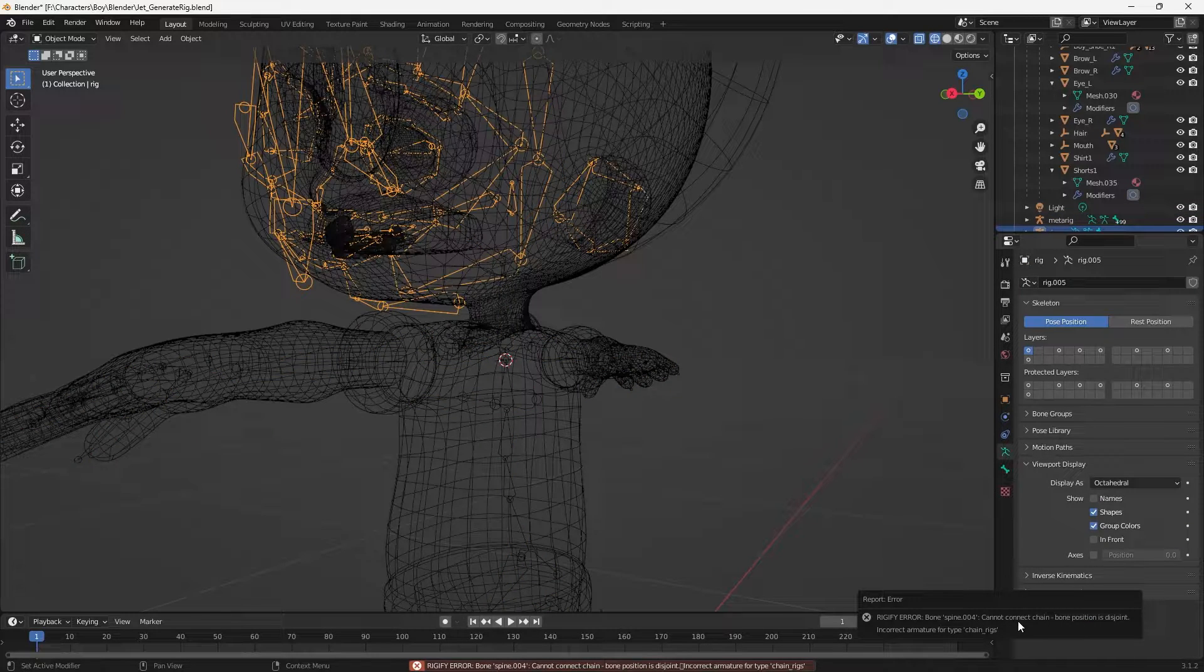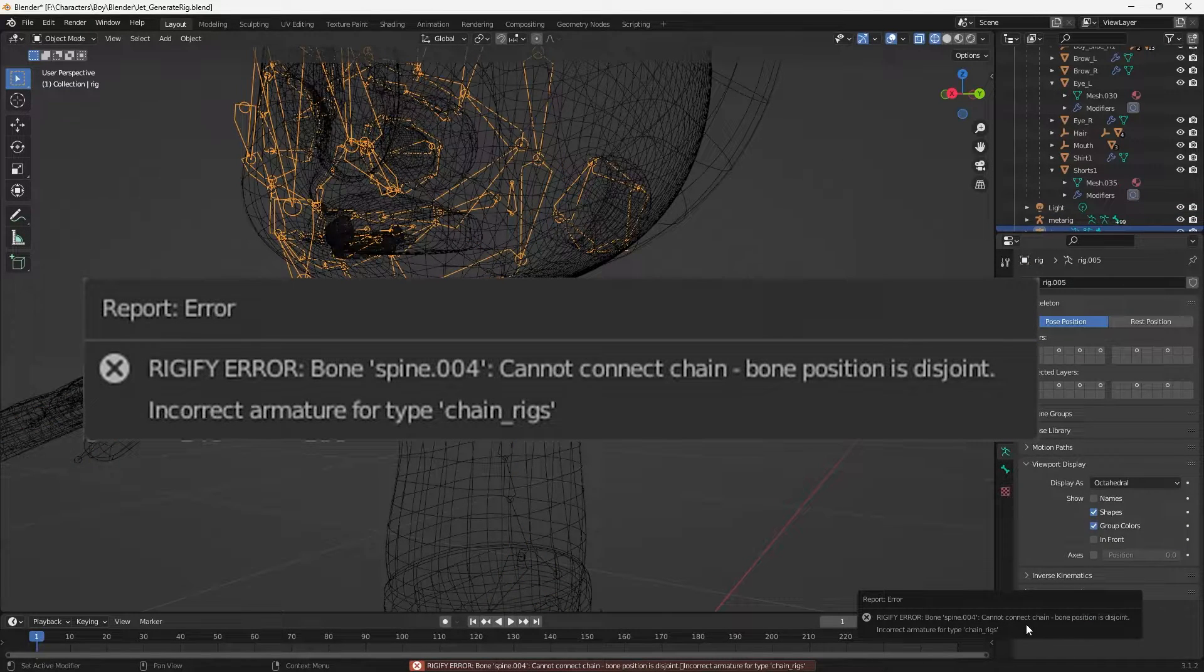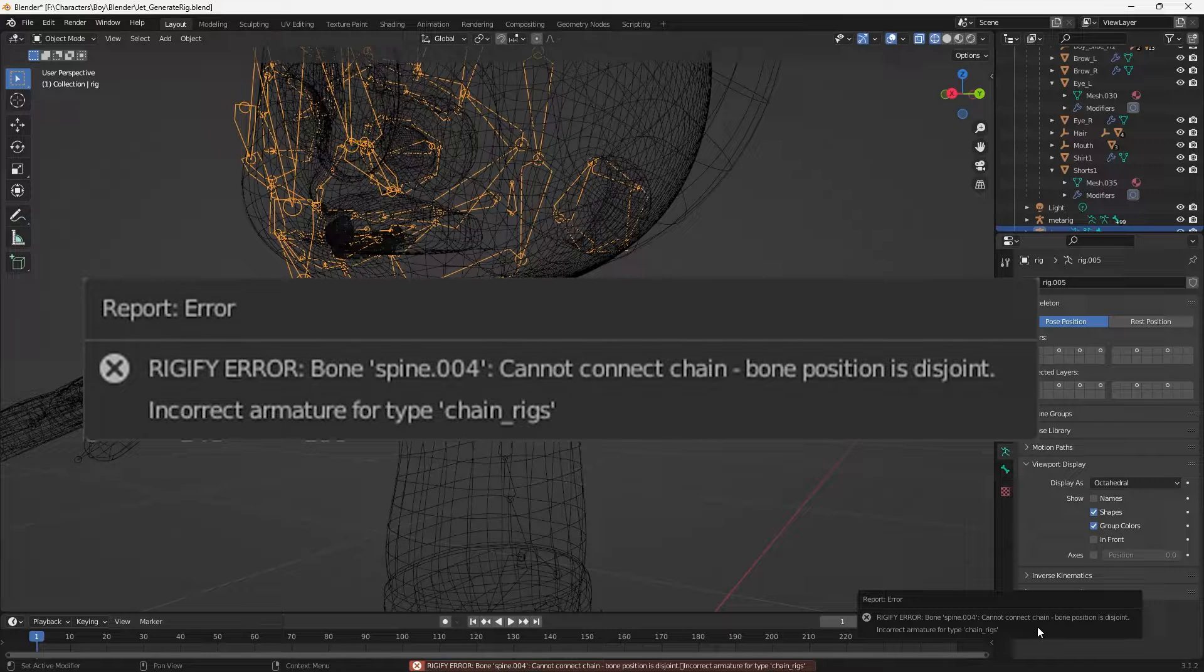And I received this error: rigify error bone four spine four cannot connect a chain bone position is disjoint. What does that mean?